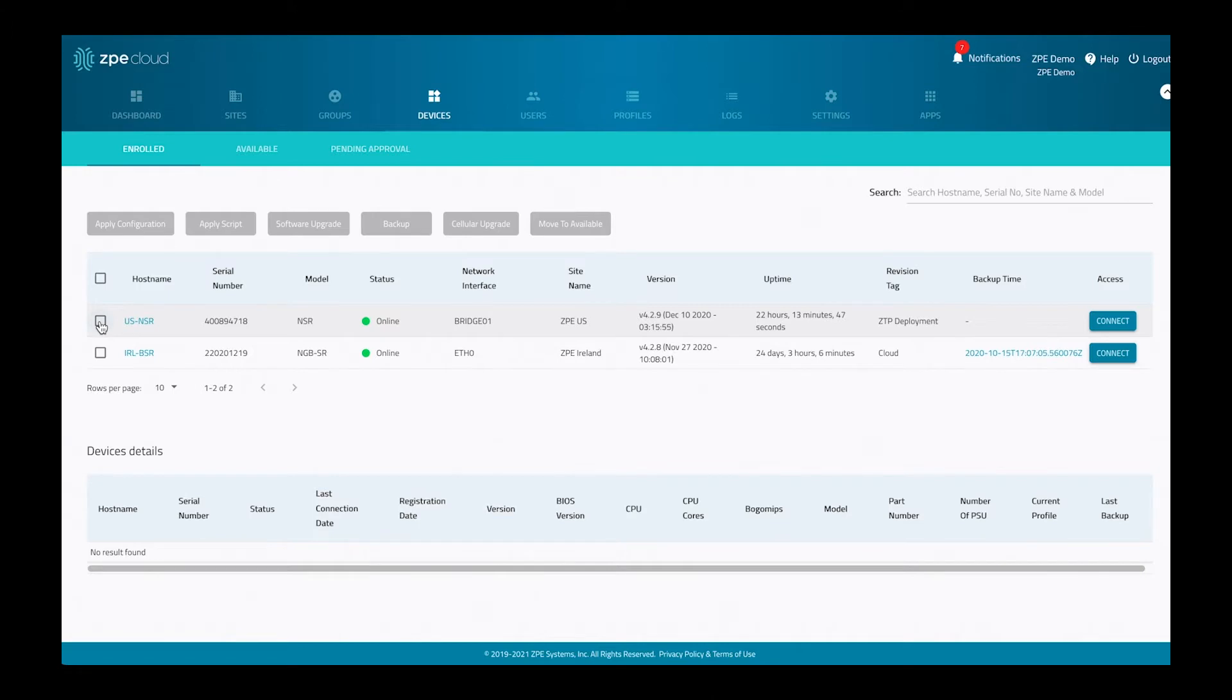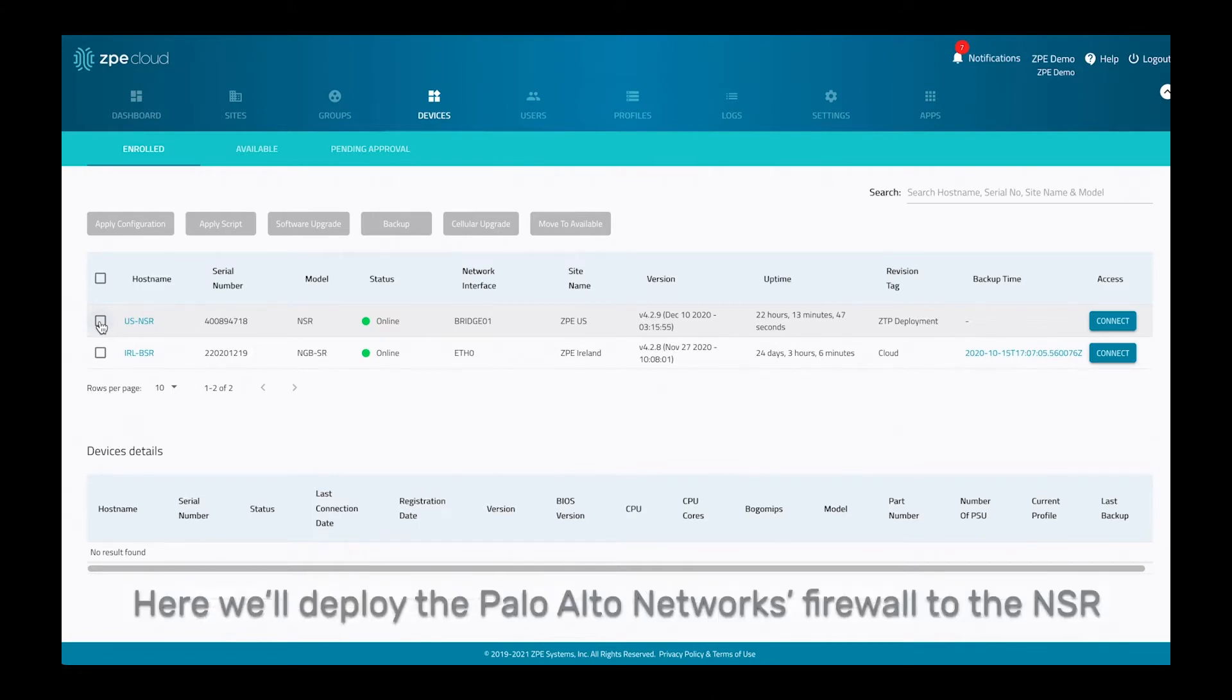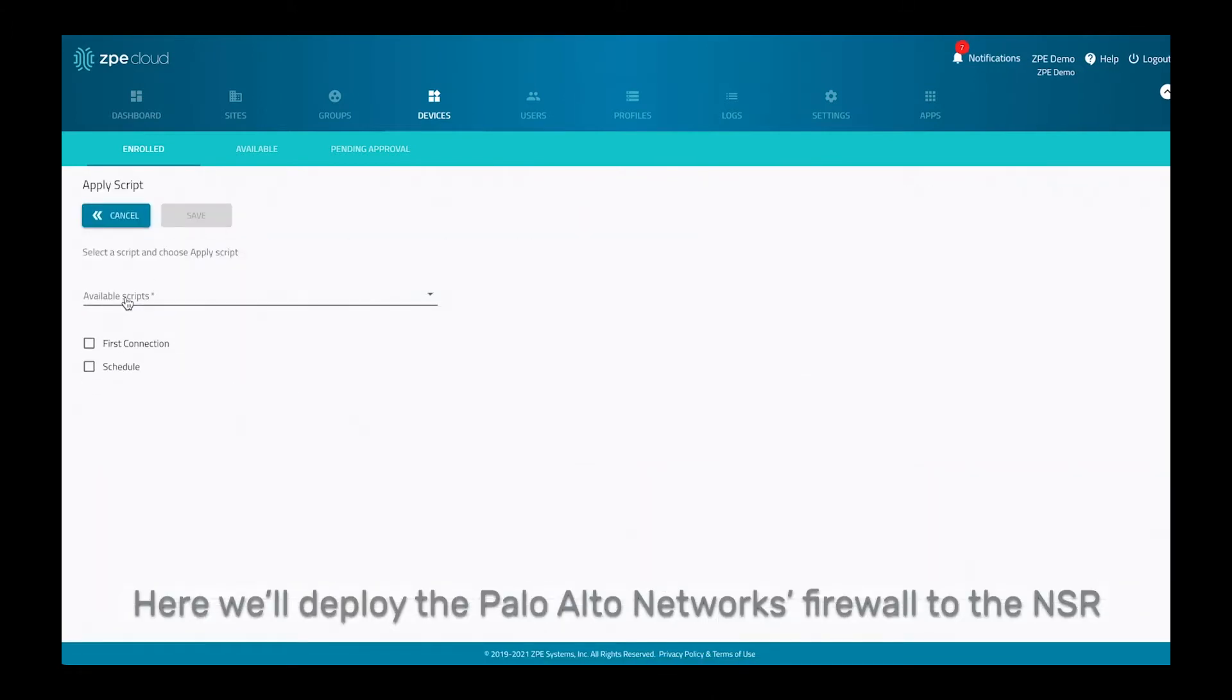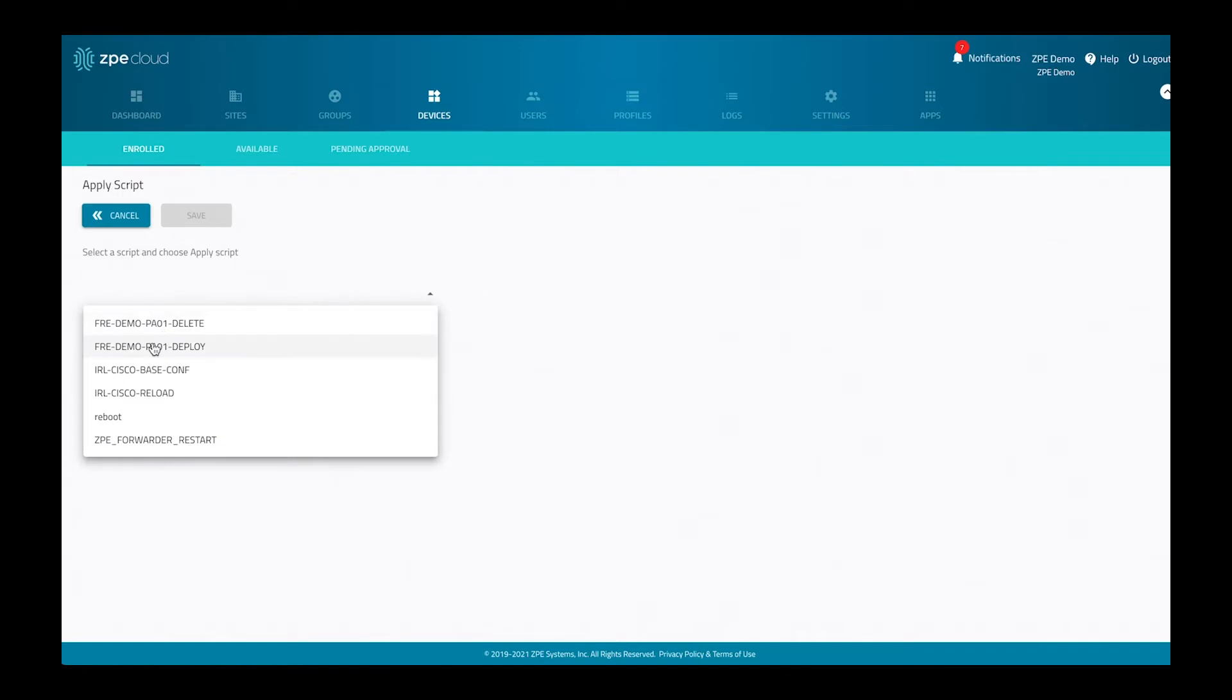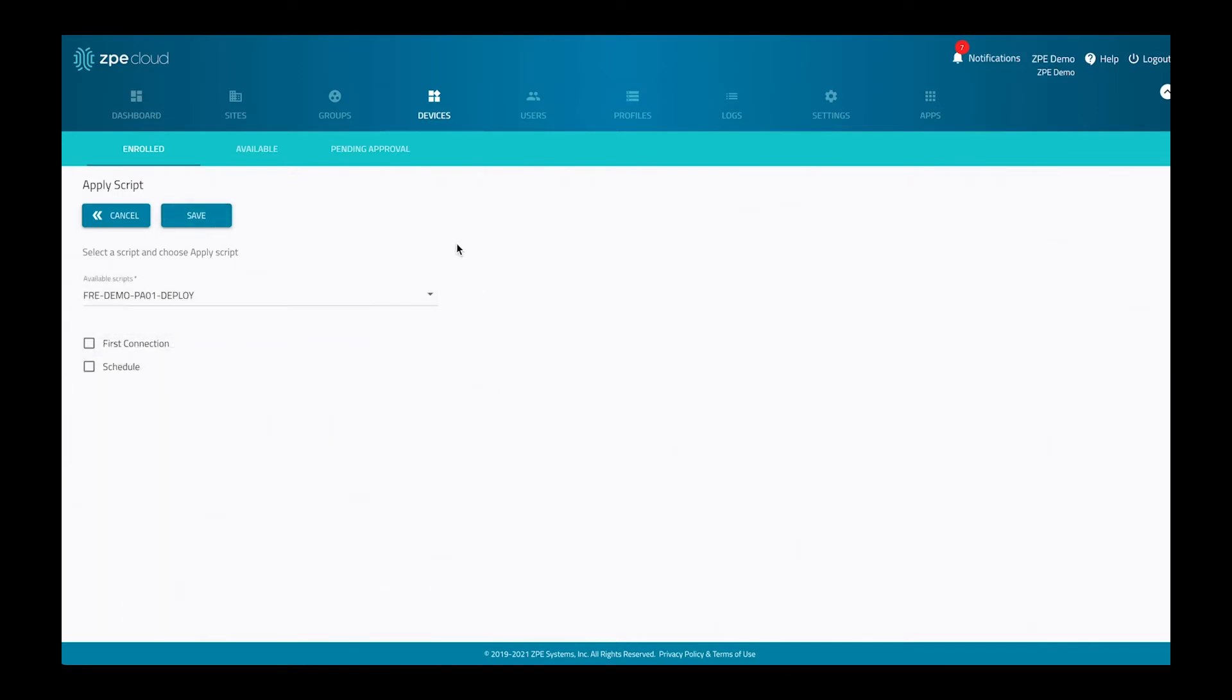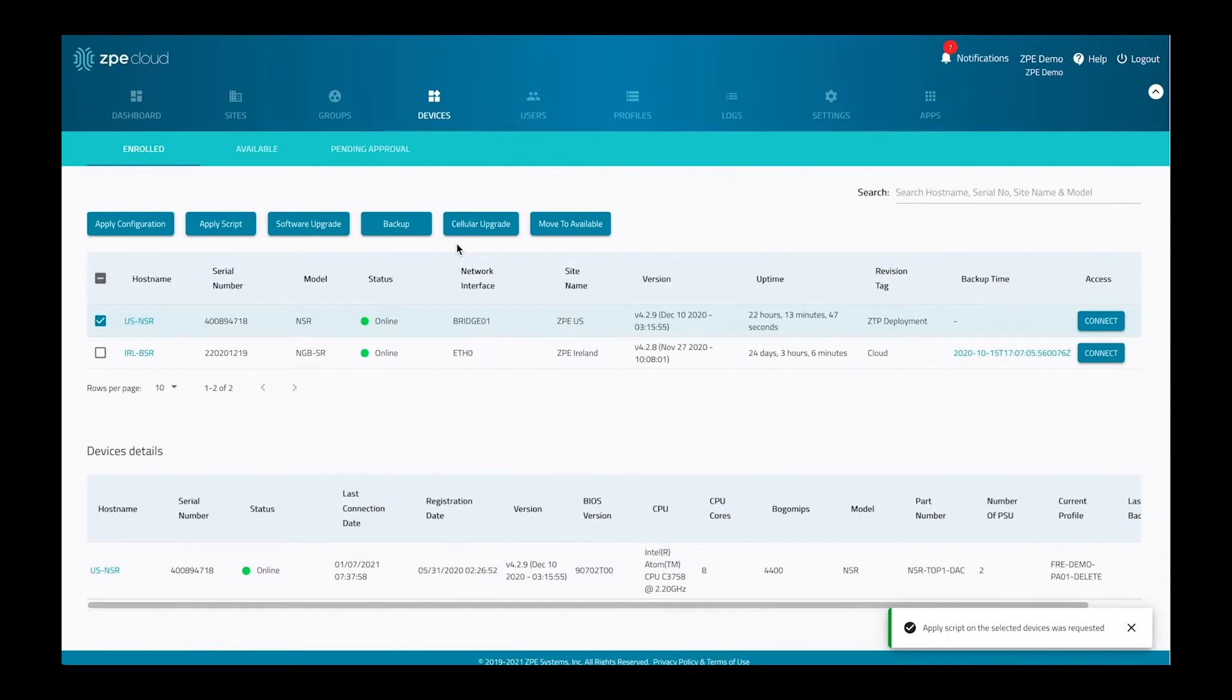We do this by selecting the device and applying the deployment script. I'm selecting this now and assigning it to the device.